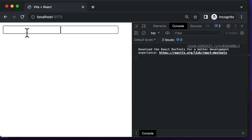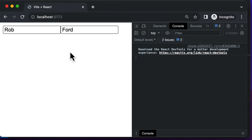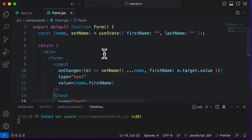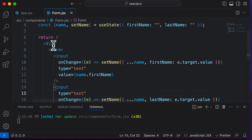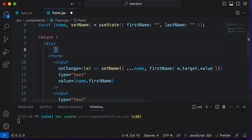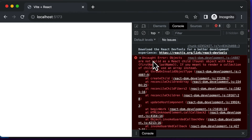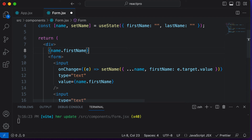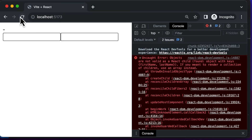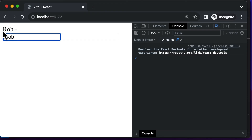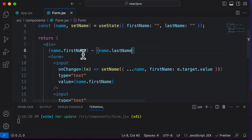Now if we test it — typing 'Rob' in the first name and 'Ford' in the last name — we no longer have any errors. To confirm the values are being set, we display 'name.firstName' and 'name.lastName' before the form. Going back and typing 'Rob' updates the displayed first name, and typing 'Ford' updates the last name — we are successfully capturing both values.